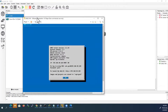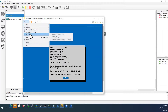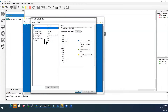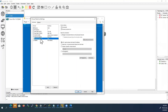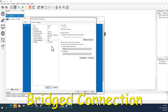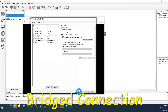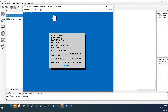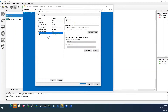My GNS3 virtual machine is hosted in VMware Workstation Player. Go to the drop-down list, select Manage, then Virtual Machine Settings. Here we already have two network adapters, and we have to add one more. Click Add, select Network Adapter, and click Finish. Now the third network adapter is added, but we have to change its network connection type to Bridged. Click OK. After GNS3 restarts, we now have three network adapters: the first is Host-Only, the second is NAT, and the third is a Bridged connection.